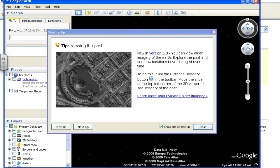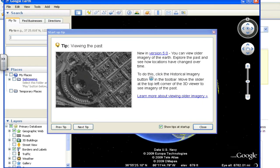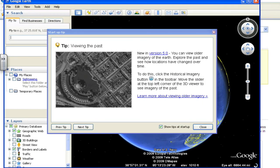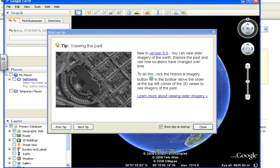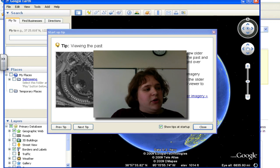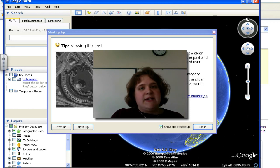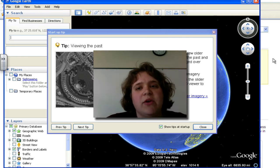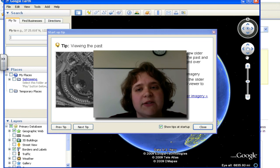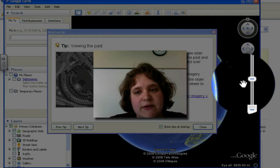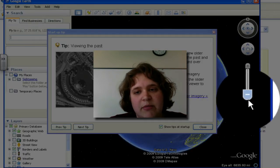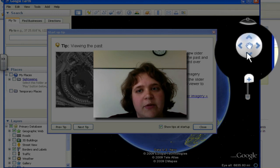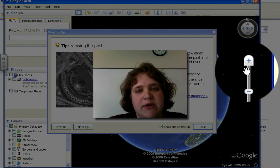You will then view a startup tip, which means you have successfully downloaded Google Earth version 5.0. In the second video, you will learn the basic navigations of Google Earth that are located on the right-hand side of the screen, which are these three buttons right here where my mouse is moving over them.